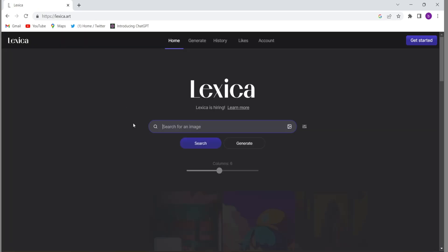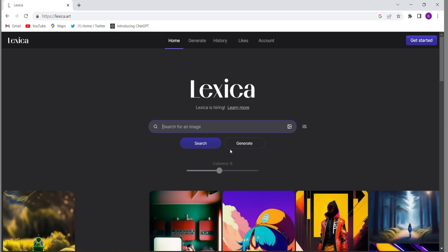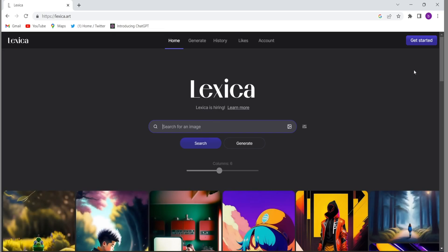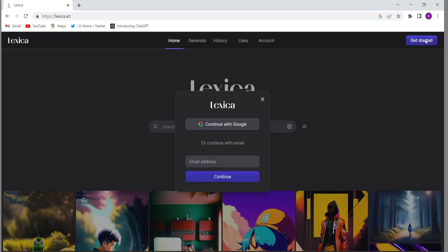Then this kind of interface will come. Firstly you will have to log in, then you will have to click on 'Get Started', then you will have to continue with Google. Otherwise you can put your email ID also.